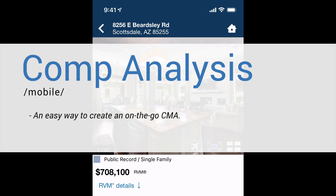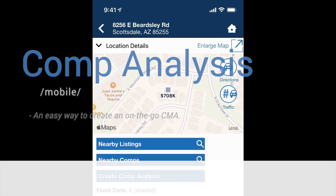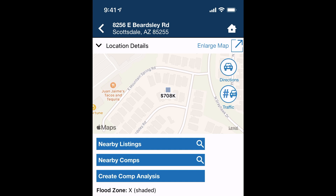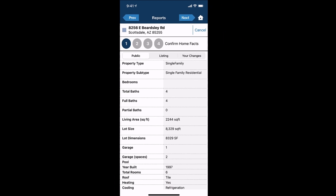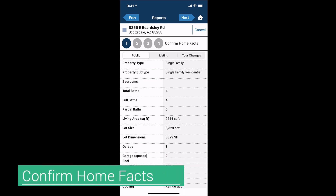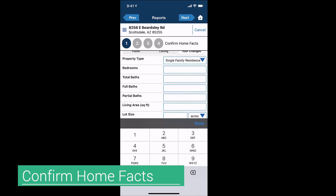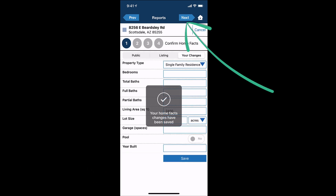So let's circle back to two exciting features on the mobile app. First up, comp analysis — an easy way to create an on-the-go CMA. Back on the property details, select create comp analysis under location details. A four-step wizard pops up, starting with confirming the home facts of the property. View the subject property's public and listing facts by tapping public or listing, then use the Your Changes tab to input any missing or incorrect data. Once complete, press save.